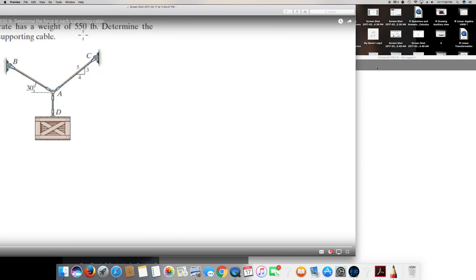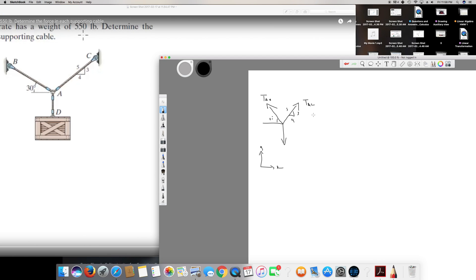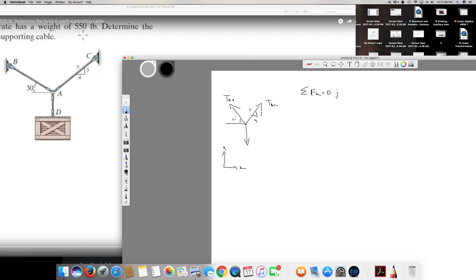Now let's solve this question. I'm going to take the x-components first. So sigma Fx is equal to 0 because it's in equilibrium. Taking all the x-components: TAB is aligned at 30 degrees and it's in the negative direction, so it's going to be negative TAB cos 30 degrees.